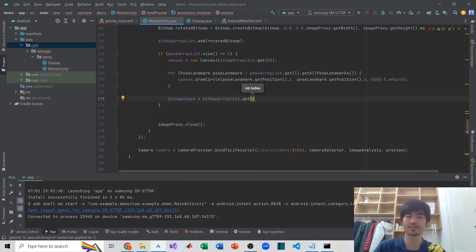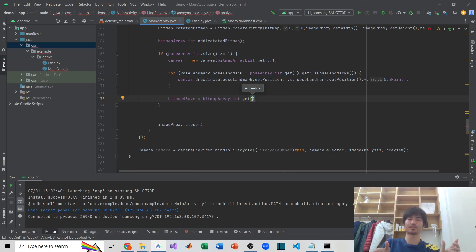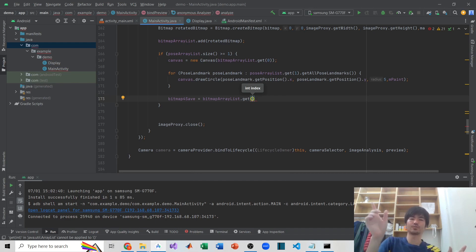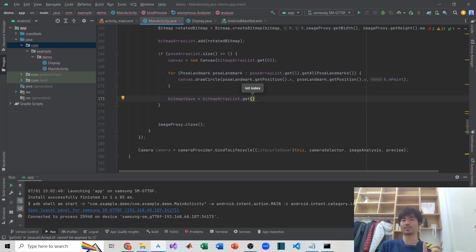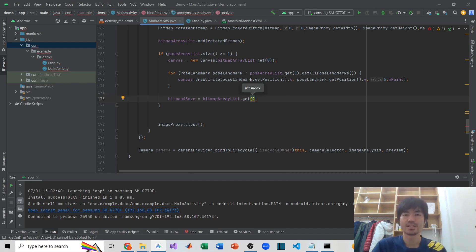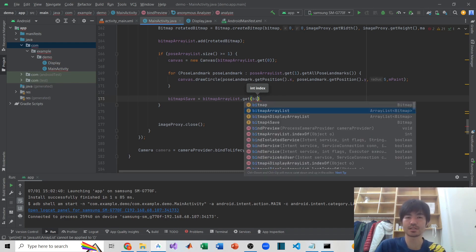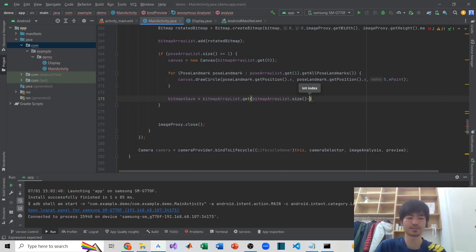The first bitmap is already being processed by ML Kit, but while it's processing, new frames keep coming from CameraX. There's a gap between the first bitmap and the last bitmap. Once the first bitmap is processed and the result is ready, the next frame to process should be the last one — we don't care about frames in the middle. So I want bitmapArrayList.get(size - 1), which is the last one.